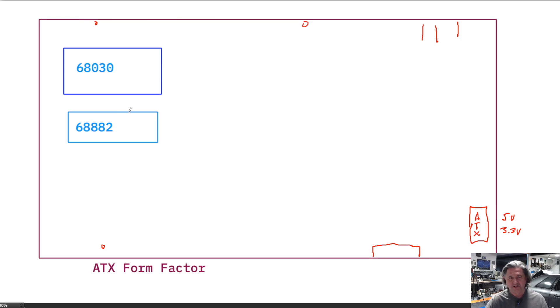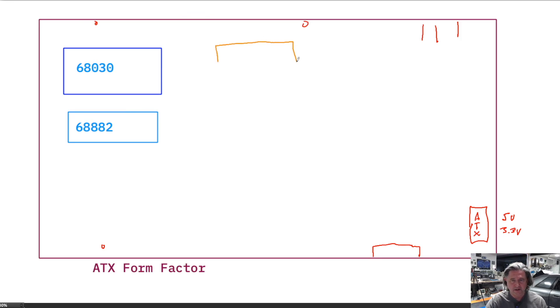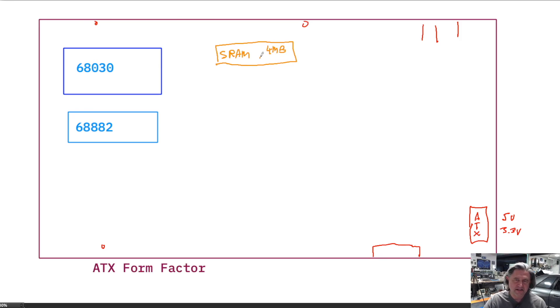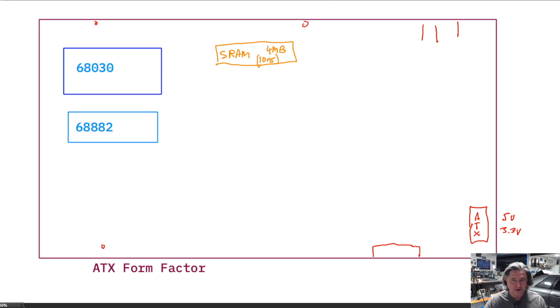So we have the physical form factor. We know what we're going to use for the CPU and for the FPU. So then the question is, what else do we need to make this a usable computer? So the first thing is we need some memory and we're going to start by putting on this board some static RAM. And so this is an SRAM and we're going to put on four megabytes of SRAM. And in particular, this is going to be 10 nanosecond SRAM. So pretty fast SRAM.